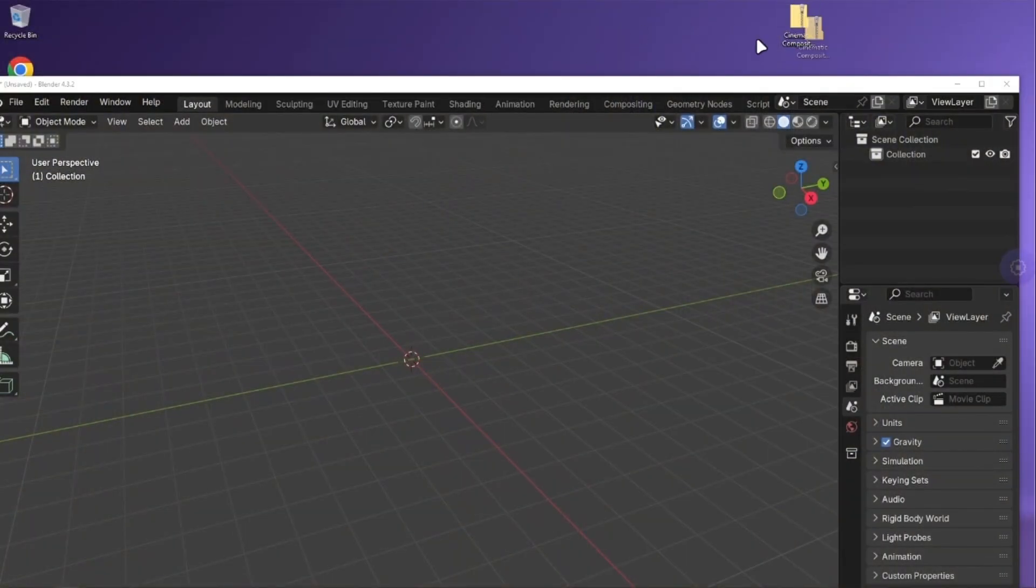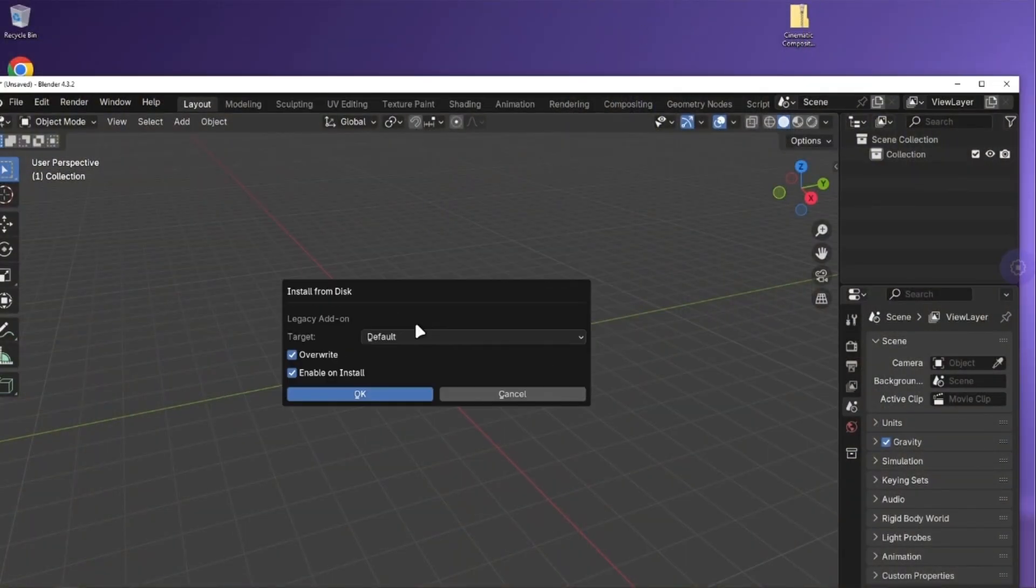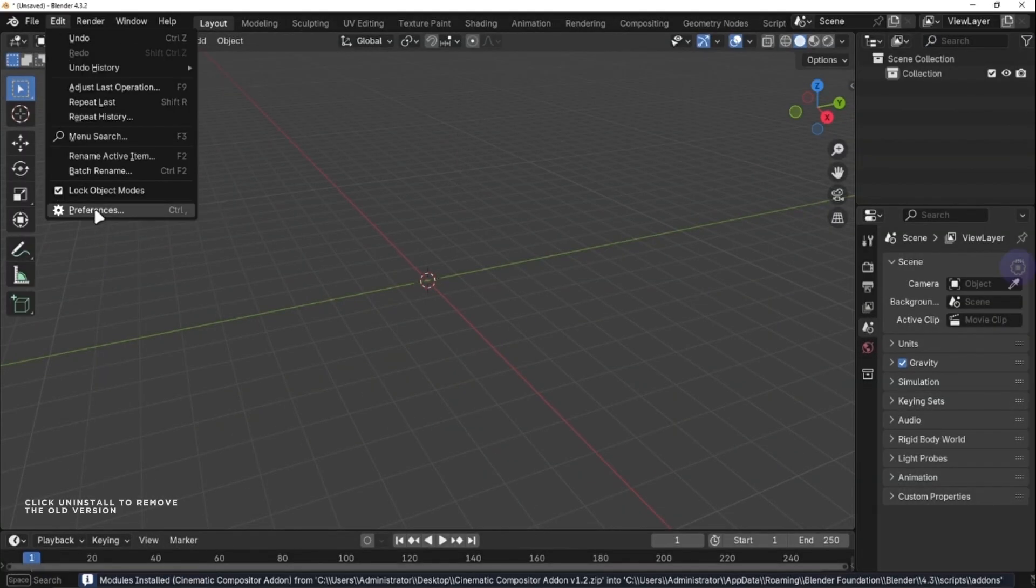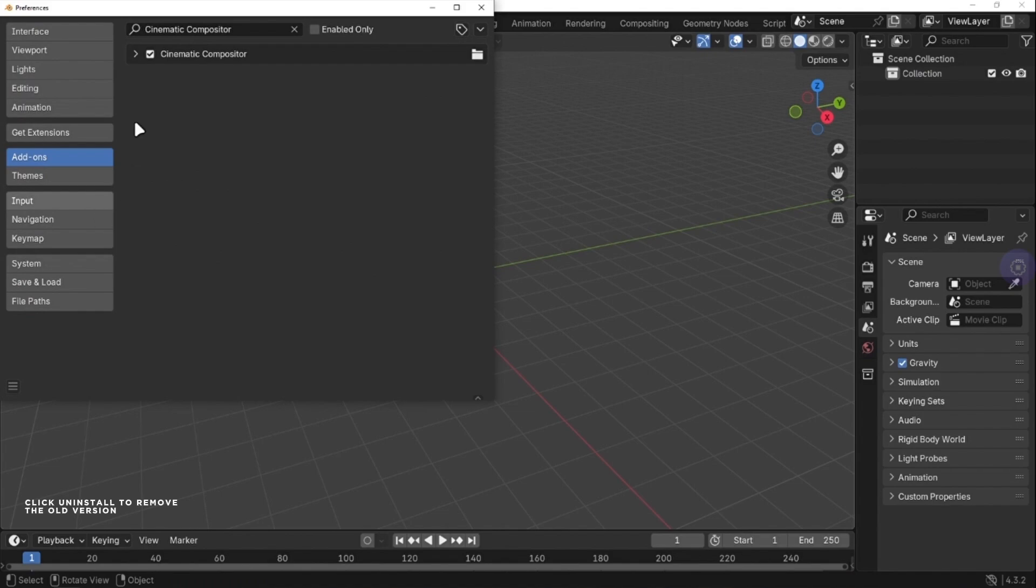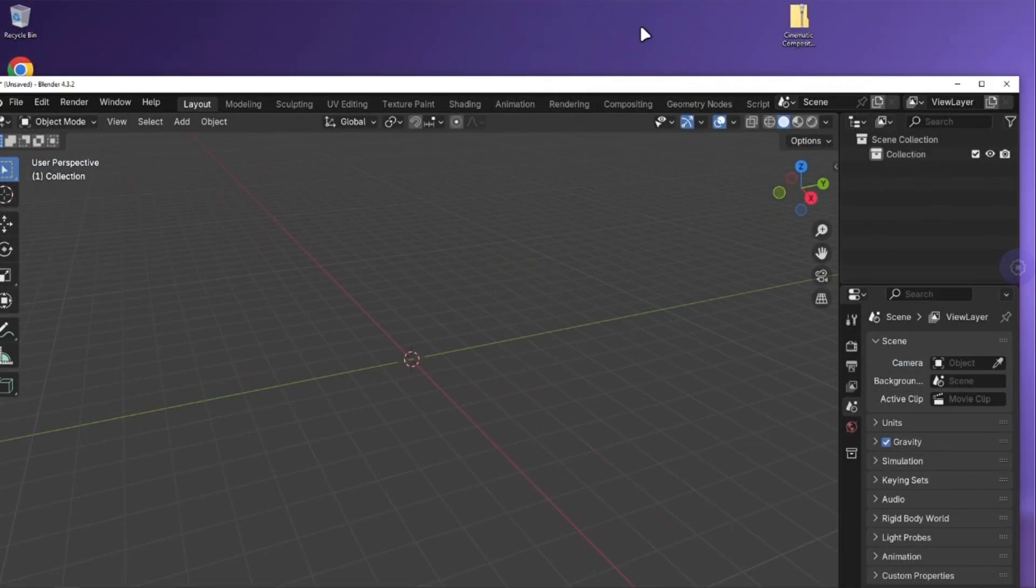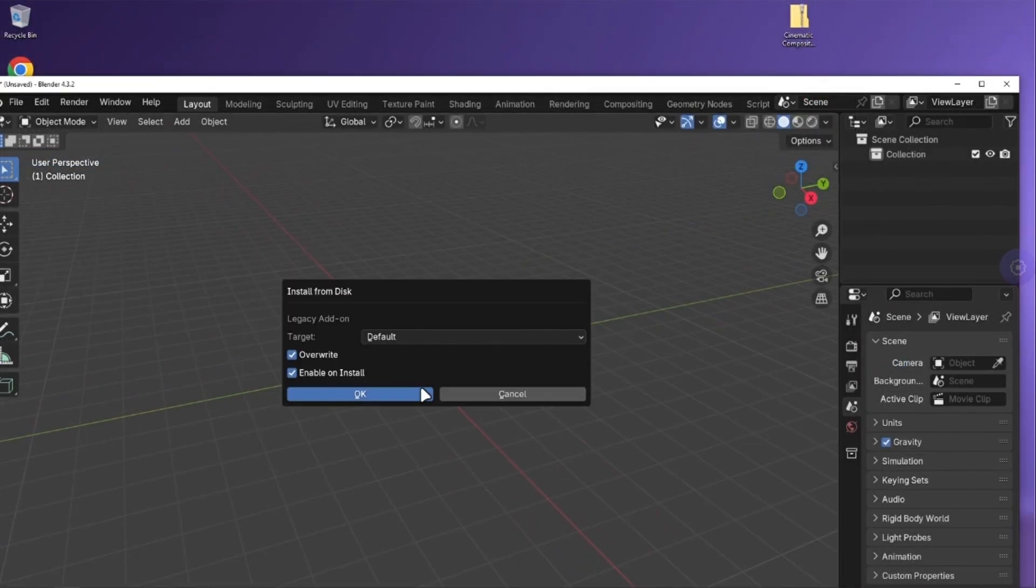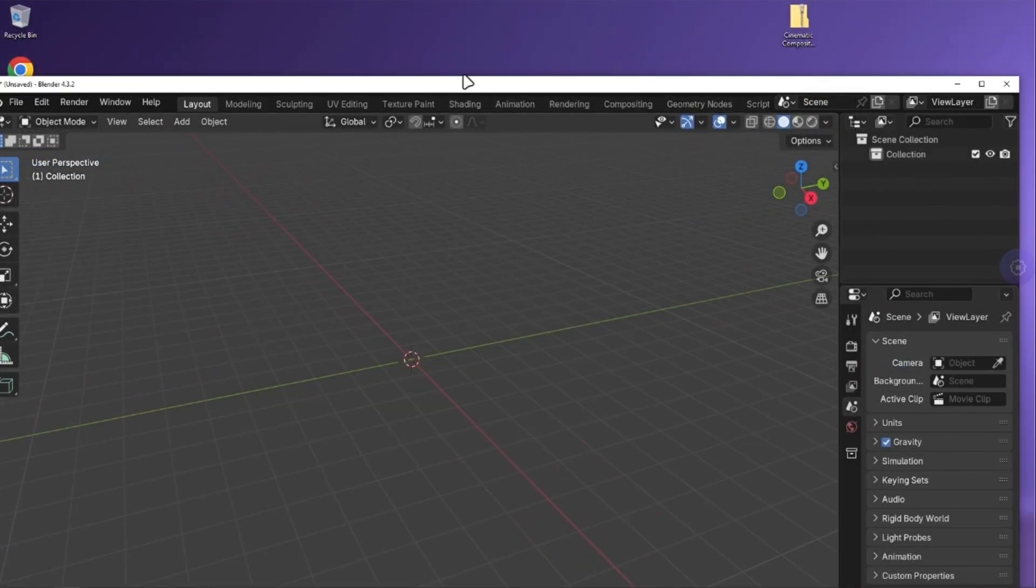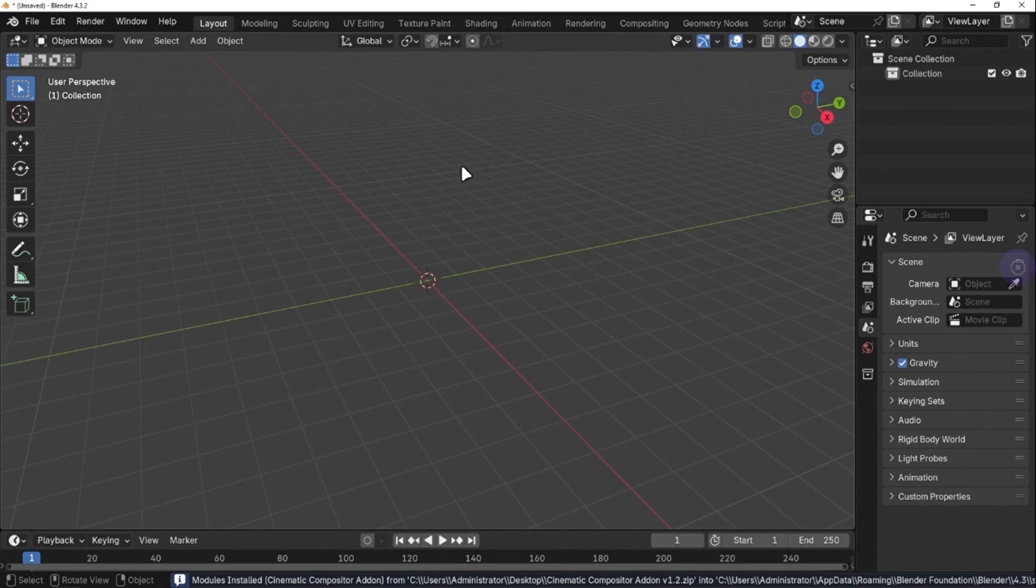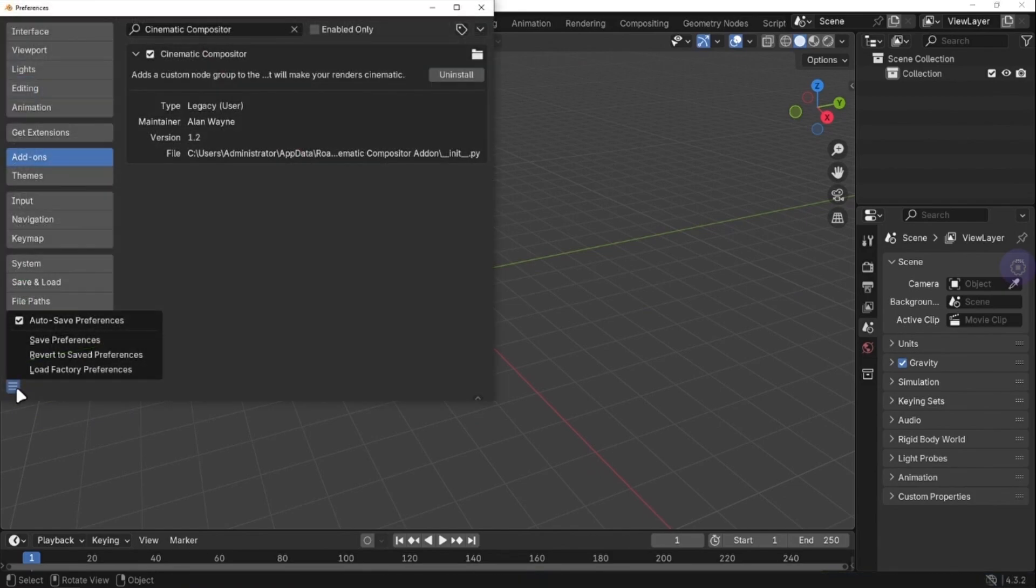After purchasing the add-on, you will get a zip file, and you can install it like you normally install other add-ons. If you are using the old version of the Cinematic Compositor, first uninstall that in the preferences and save it. I would prefer to restart Blender, and then drag the zip file in Blender, and hit OK to confirm. Make sure to save the preferences, and your setup is complete.